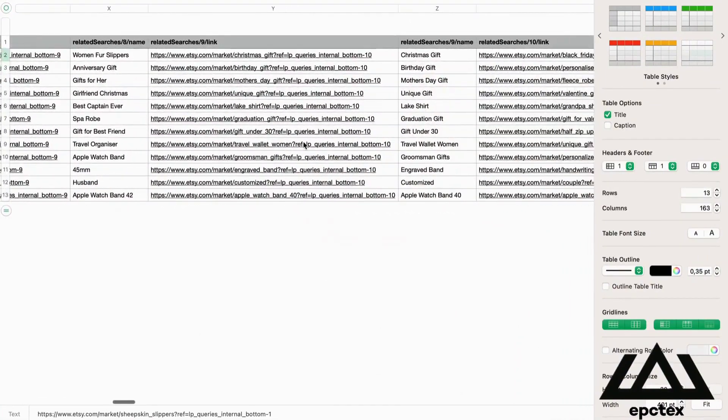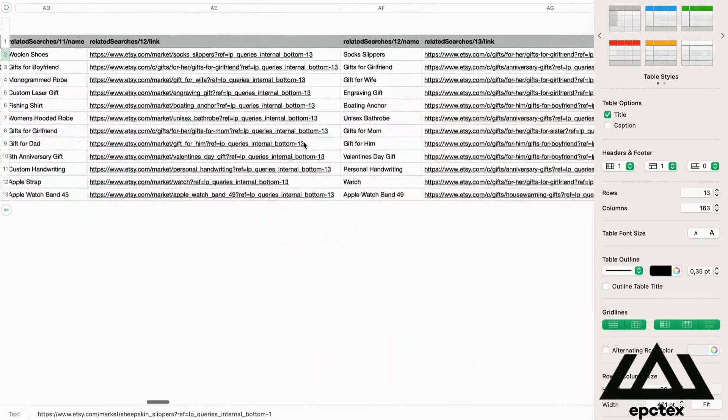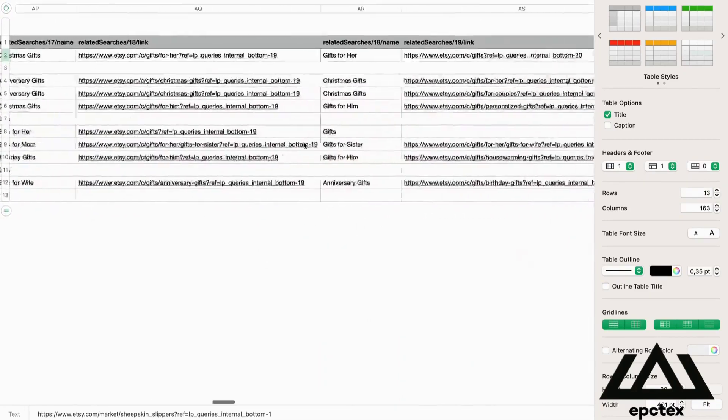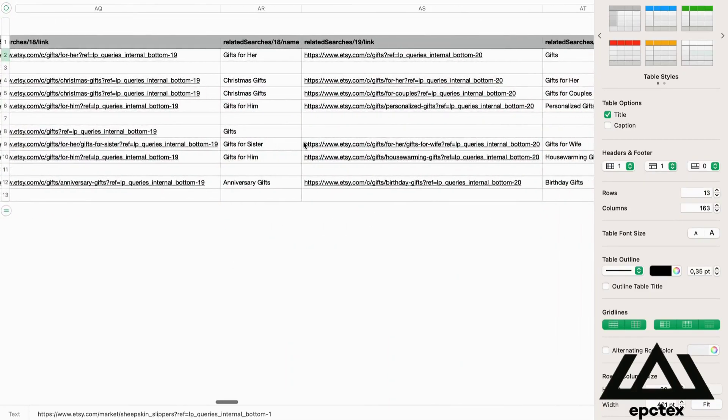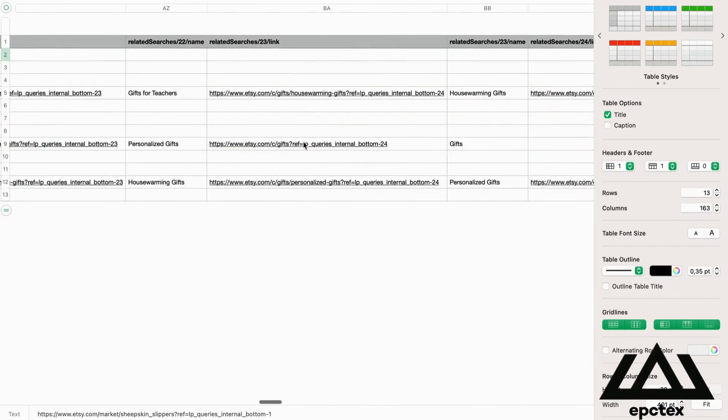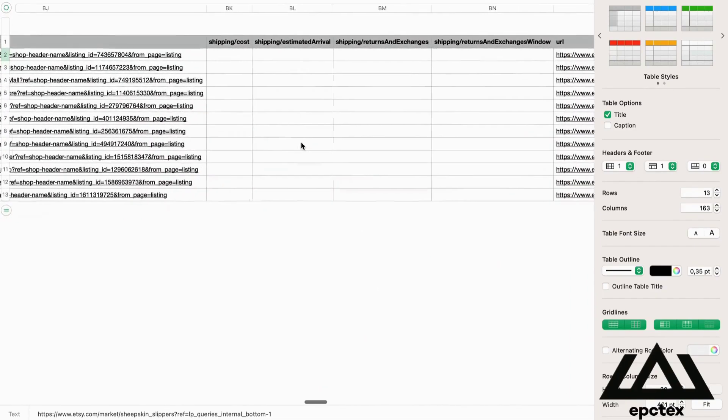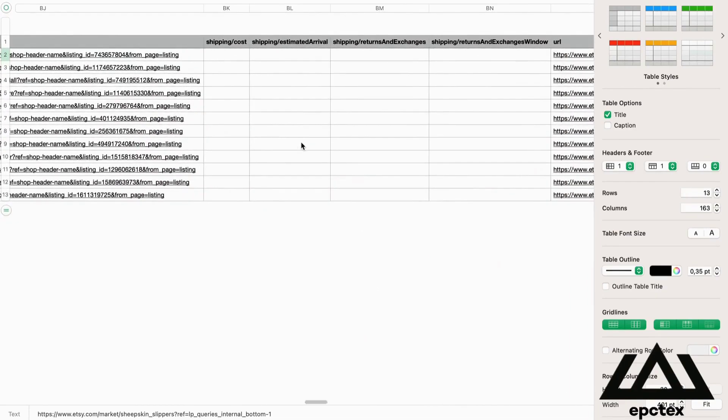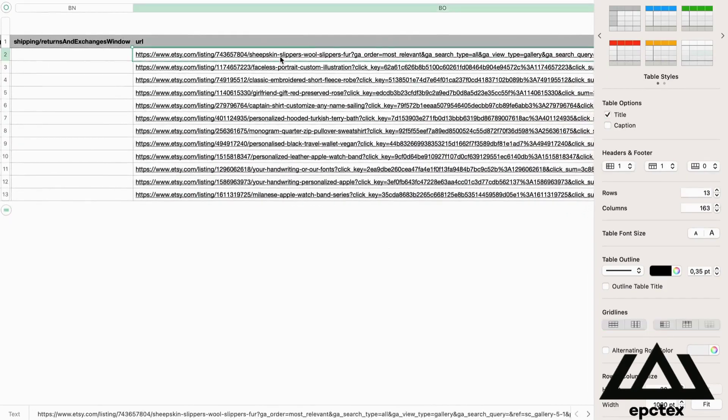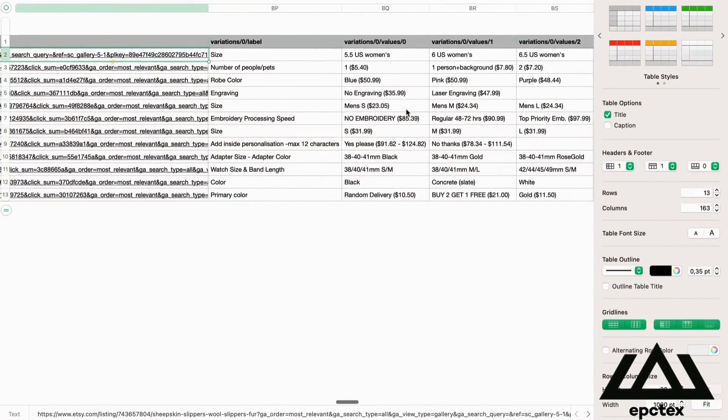Collecting data is just the first step. The key is to analyze this data to understand patterns and insights. This can lead to strategies for pricing, inventory management, marketing, and customer engagement that are based on real-time market intelligence.